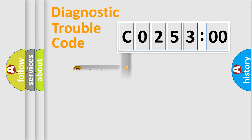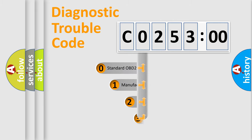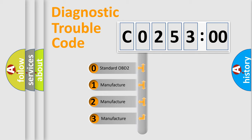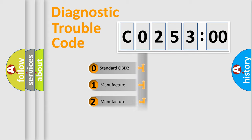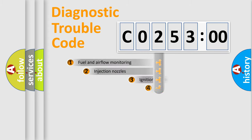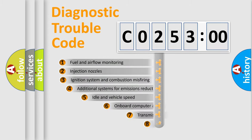Powertrain, Body, Chassis, Network. This distribution is defined in the first character code. If the second character is expressed as zero, it is a standardized error. In the case of numbers 1, 2, 3, it is a more precise expression of the car-specific error.